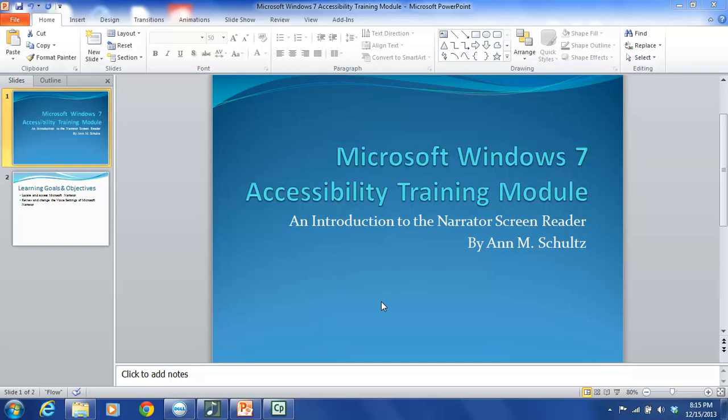Disabilities can be related to vision, hearing, cognition, and or mobility. The specific purpose of this training module is to teach users how to access and use Narrator, Microsoft's built-in screen reading program, as well as to change the voice settings of this tool.